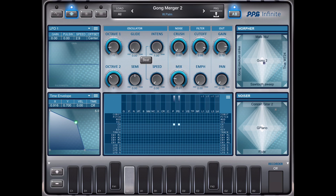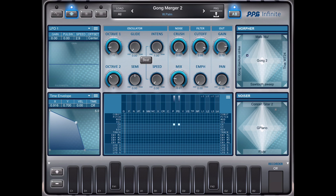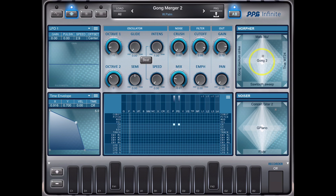Now I want to modulate this point here from two LFOs. First you have to understand that the column here in the matrix is an output. Here we have the output which is the parameter 'gains merge', which is the horizontal movement in the morpher, and 'frequency merge' is the vertical.